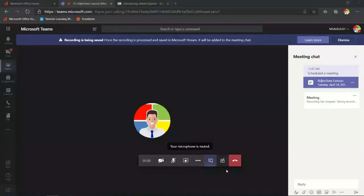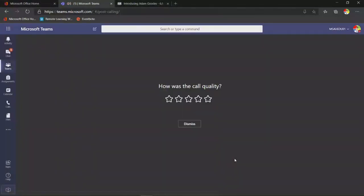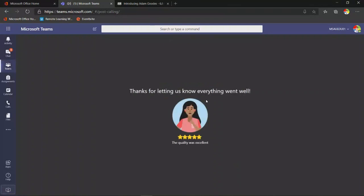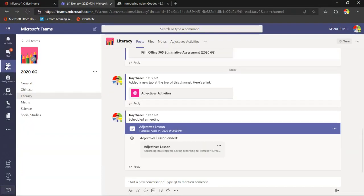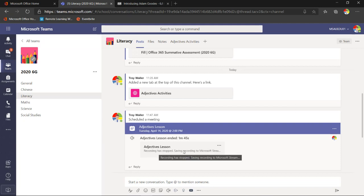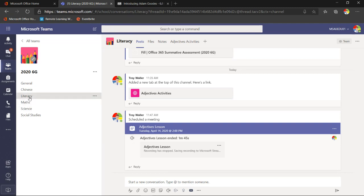We can also chat with students and they can chat with one another during the session. At the end, I stop the recording. When I come back into the team, the adjective lesson is being saved into Microsoft Stream, and very soon that lesson will appear inside the chat so students can access the recording in the literacy channel.